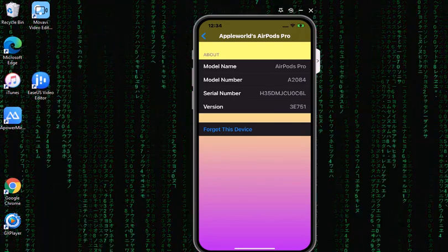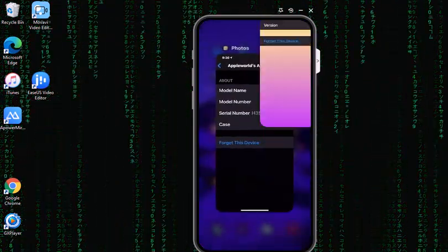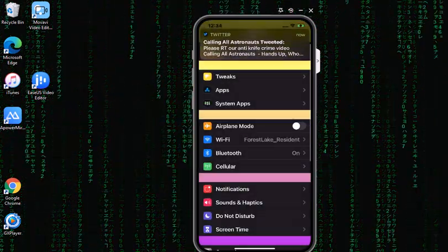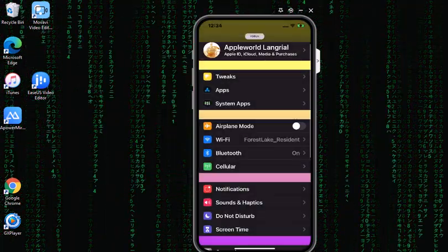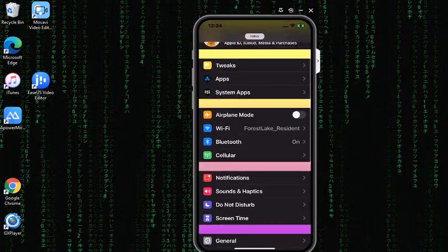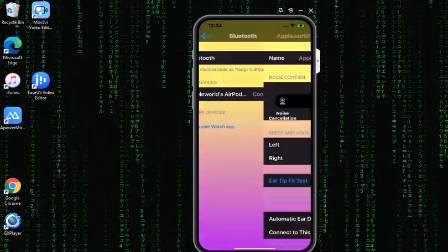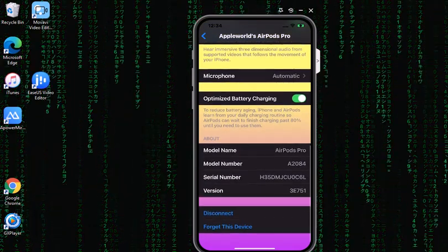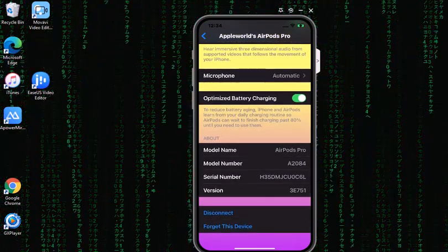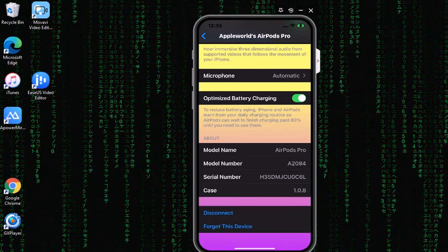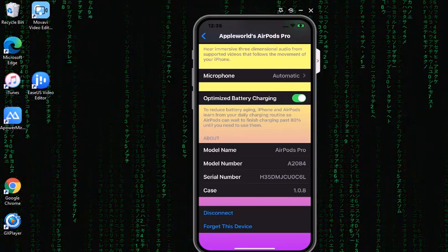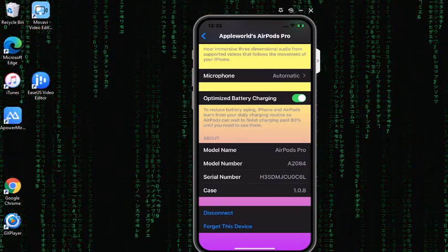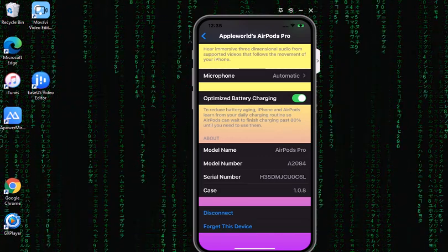After 30 minutes you can close this window and go back into Settings. Open up the Bluetooth, click on 'i', and you should see 3E751. If you click on that, the case version is 1.0.8.